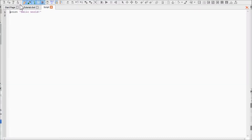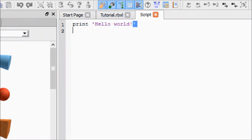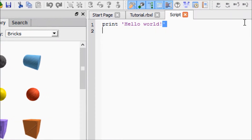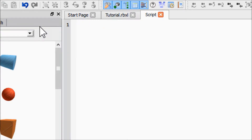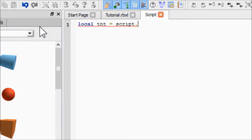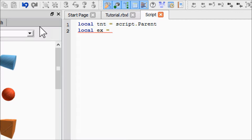Let me zoom in here. Go ahead and delete your hello world. We're going to set up two variables: first, we're just going to call the brick that the script is in 'TNT', and second we're going to use Instance.new to make a new explosion object.